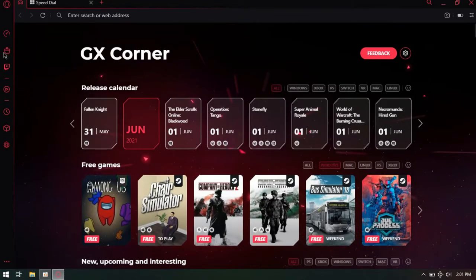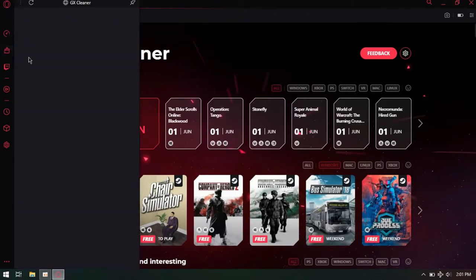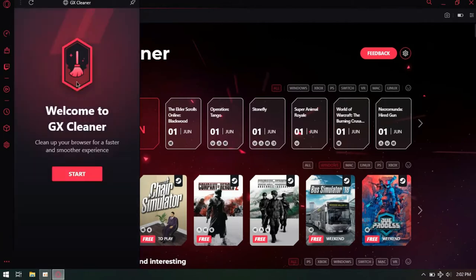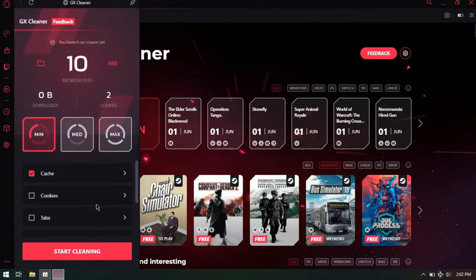Now let me show you the best features of this browser. You can use GX Cleaner to clean the browser for a faster and smoother experience.